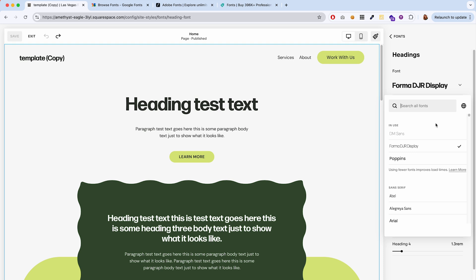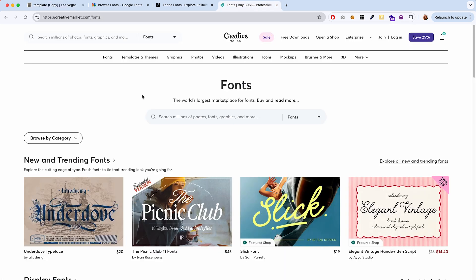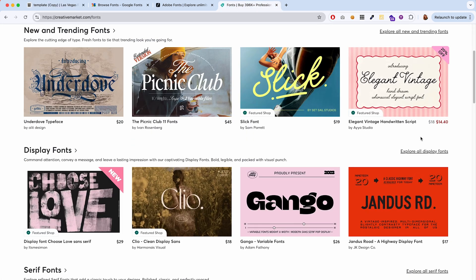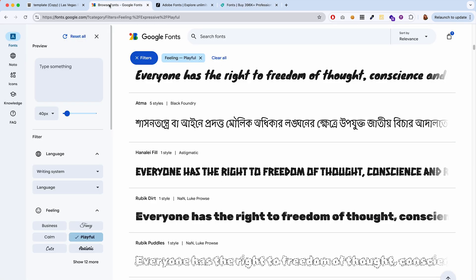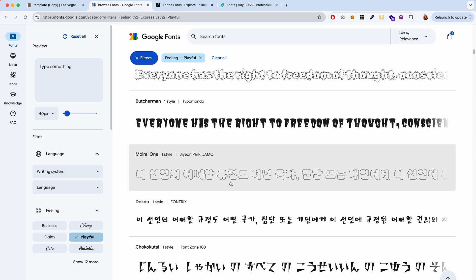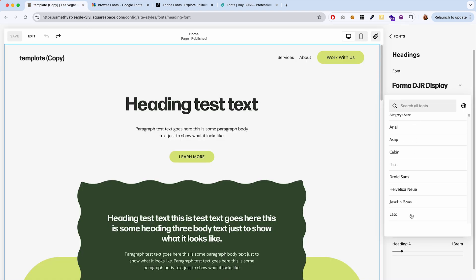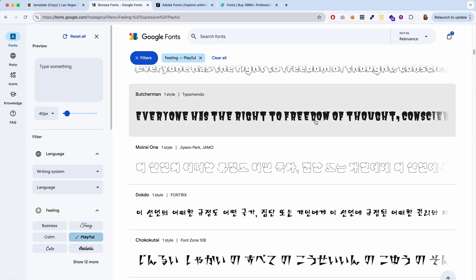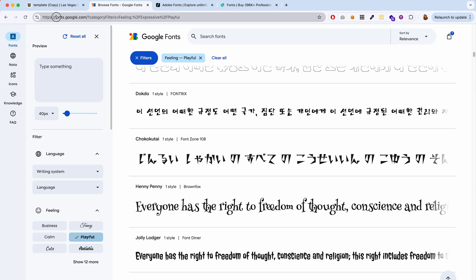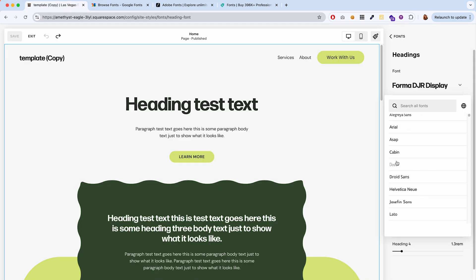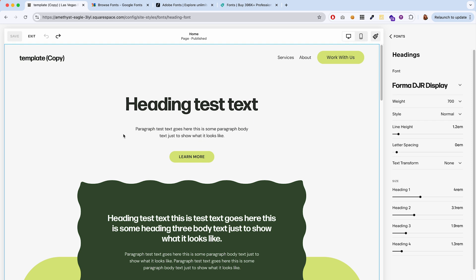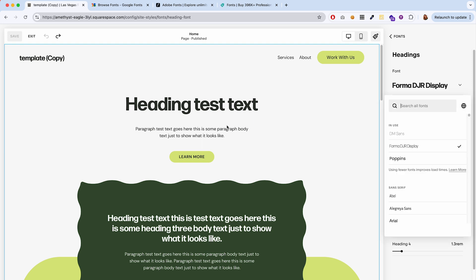Let's say your font is not in this list — maybe it's a font you purchased on a marketplace like Creative Market or some other font foundry website, or it could be a Google Font that's just not available here. Google Fonts are free by the way, so that's a good website to check out for fonts. If the font you want is not in this list of available fonts, then we're going to have to add it with some custom CSS.